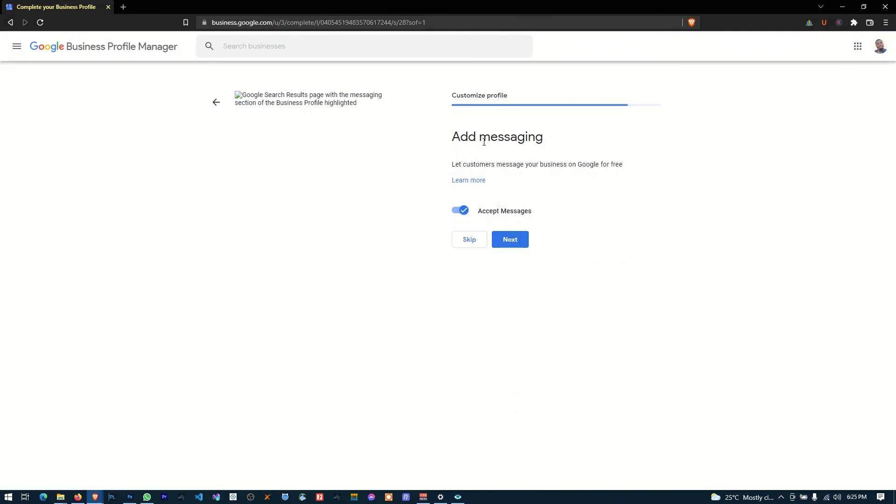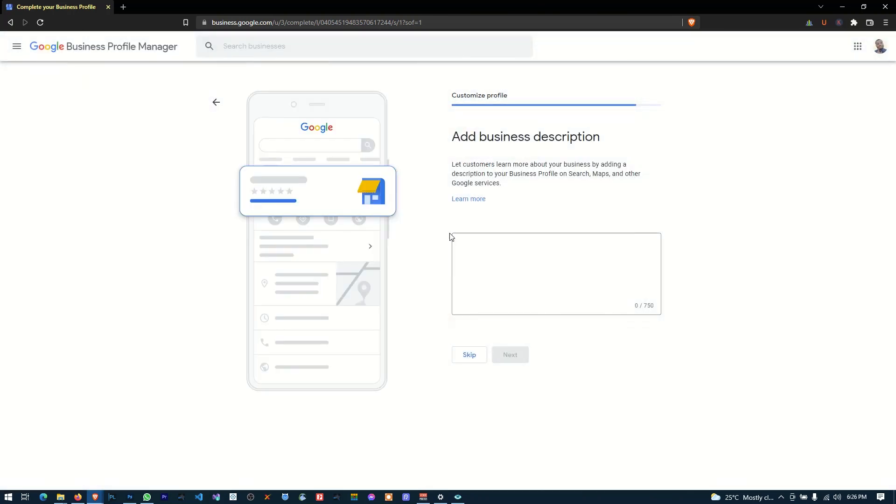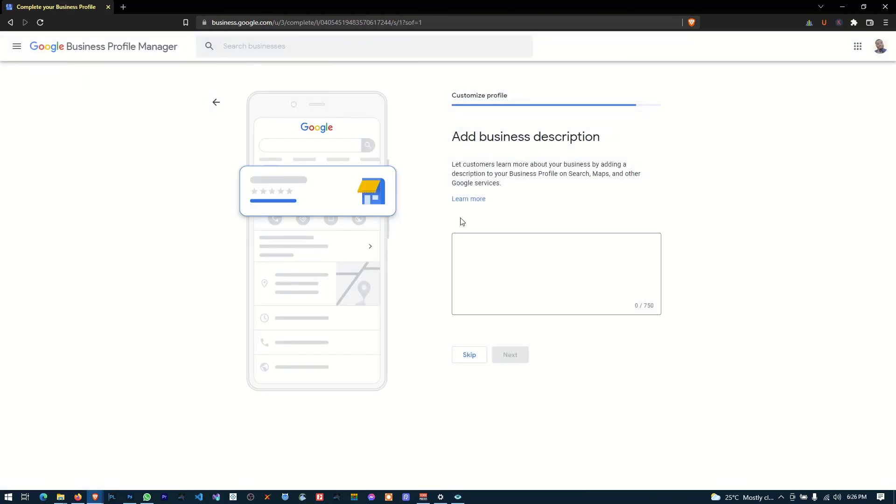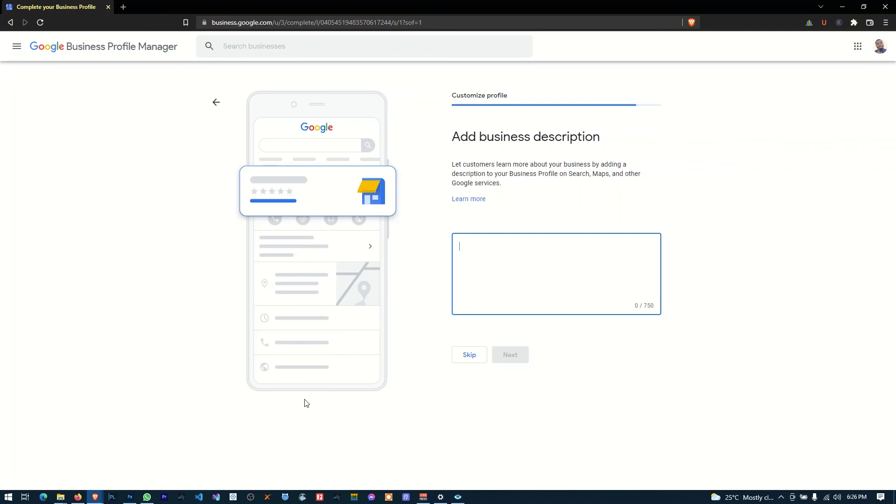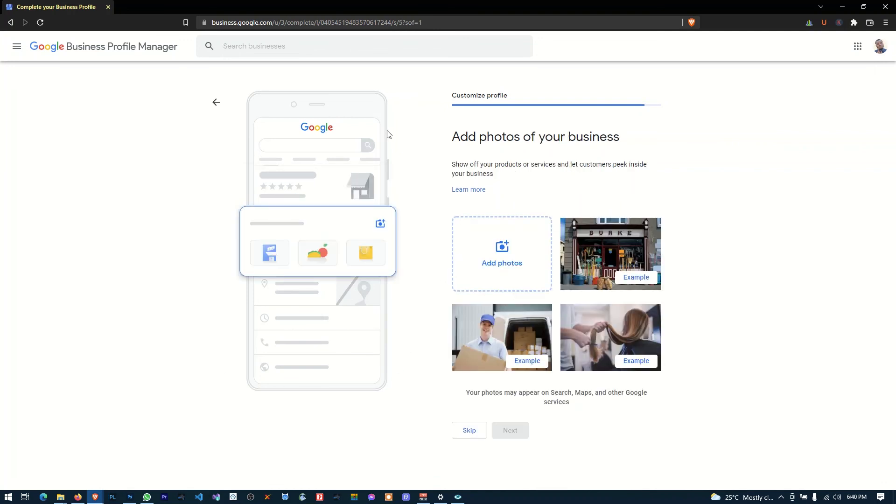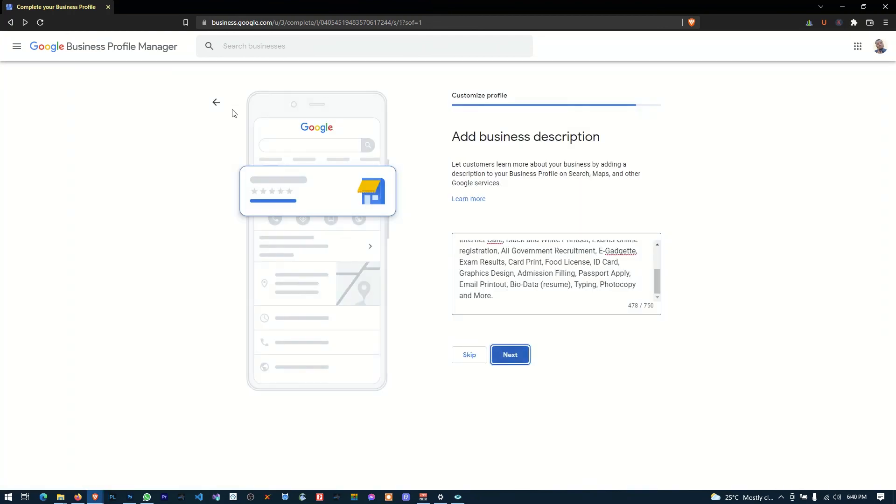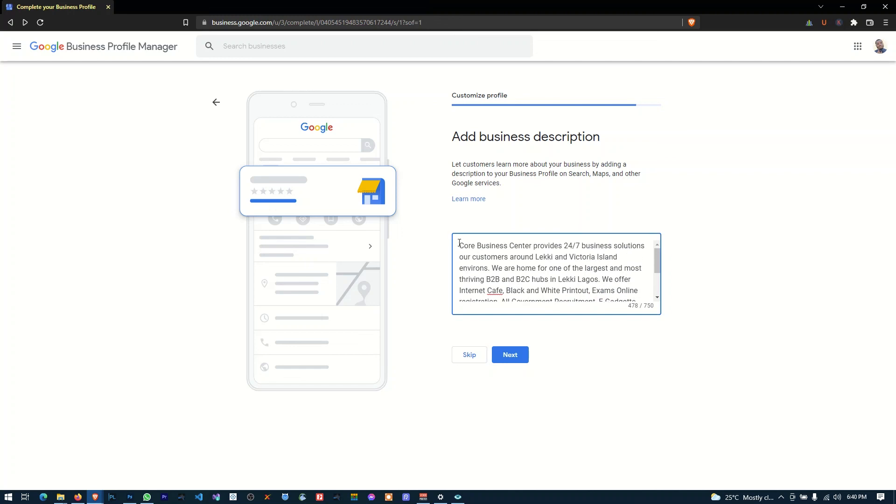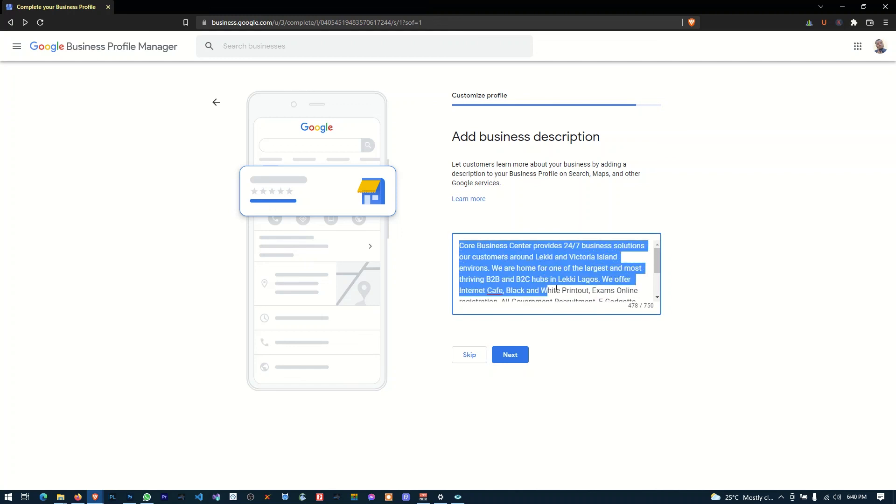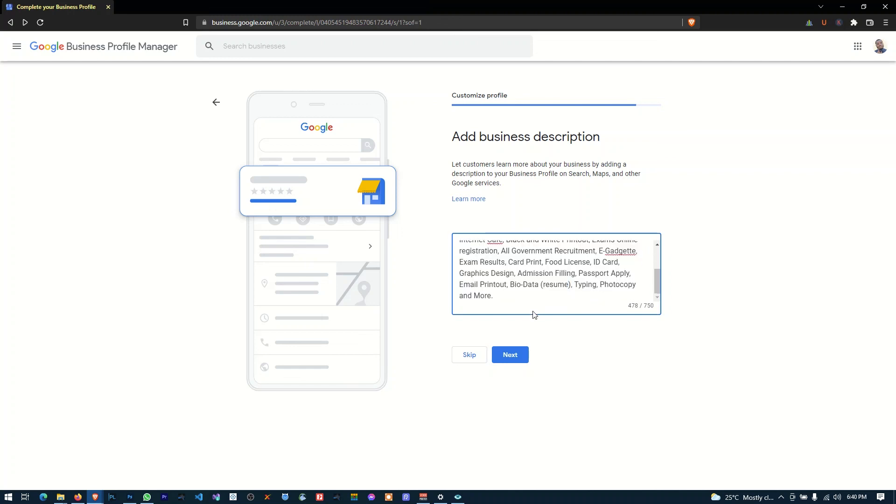Add messaging. So here Google is asking you to check this so that customers can send you messages, and you know, but if you don't want that of course you can check that. So here you can add your business description. So here let me work with something. Okay, so as you can see guys, I've entered this description here, okay? And I'm going to click next.